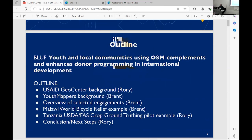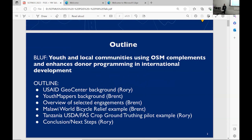Really quick: Youth Mappers and local communities using OSM supplements and enhances donor programming in international development. I'll give a little background about the federal agency where I work, then Brent will go through some background on the Youth Mappers program. We'll go over an overview of the different engagements — Brent will talk about one in Malawi, and I'll talk about one in Kenya — and then we'll go over some conclusions and next steps.